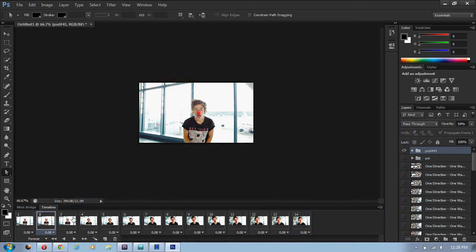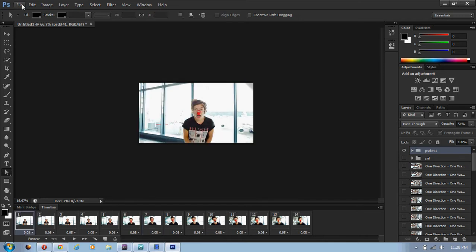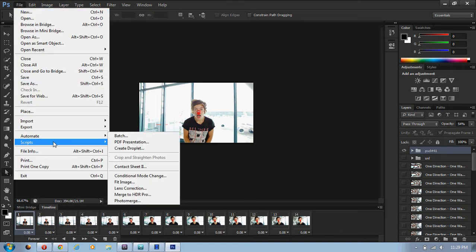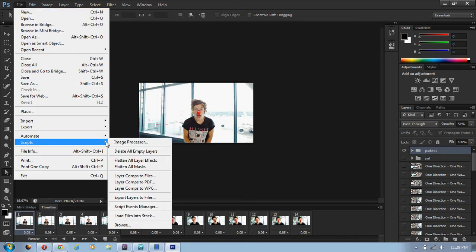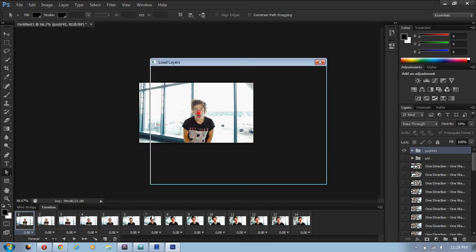And then after that, it will export to a folder and stuff, and then you just open Photoshop. I'm already making one. But now I'm going to show you how to do it all over again.